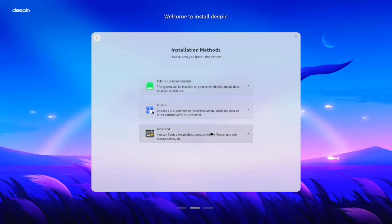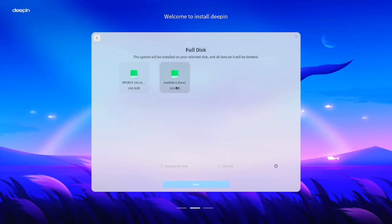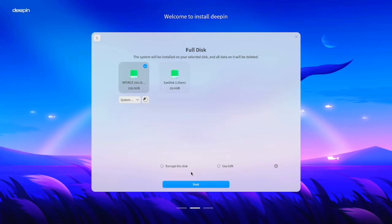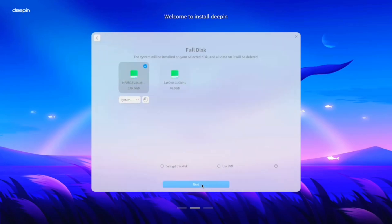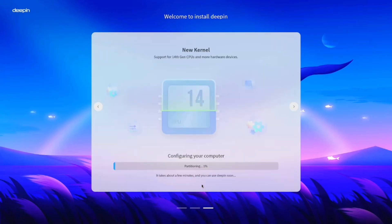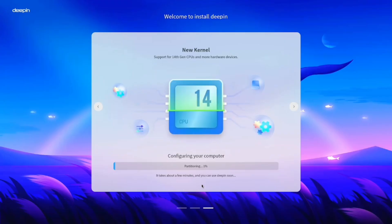For this video, I'll go with full disk since I don't need to keep any partitions. Select the drive where you want Deepin OS to be installed, then click Next. Review the changes, then start installation. The process begins immediately and will take some time depending on your disk read-write speed.